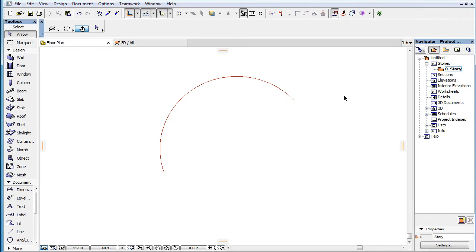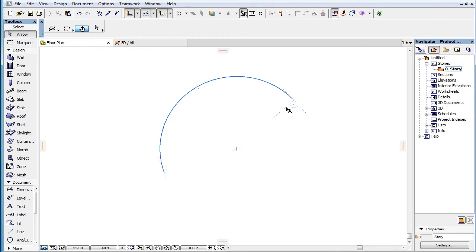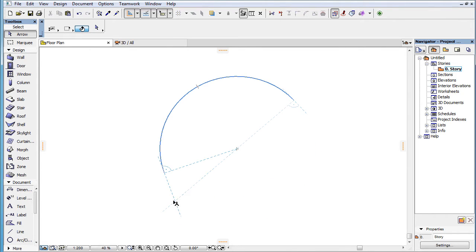This video clip presents why and how certain points and edges of elements are implicitly considered marked as Snap References by ARCHICAD 19. In addition to the user explicitly marking element points and edges as Snap References, ARCHICAD also implicitly considers certain points and edges of elements marked as Snap References. By doing this, the program can intelligently offer temporary Snap Guides based on these implicitly marked Snap References to help you in creating and editing elements.